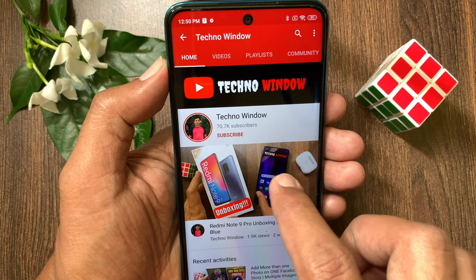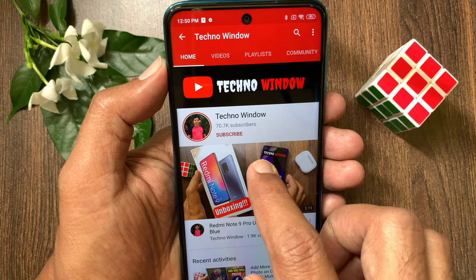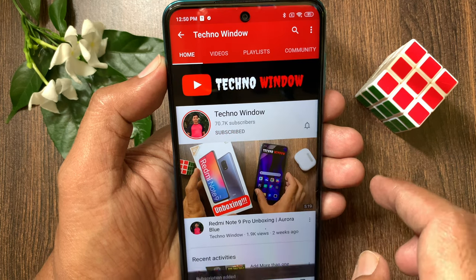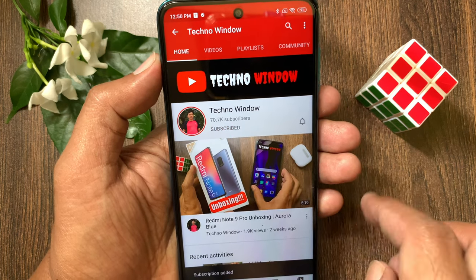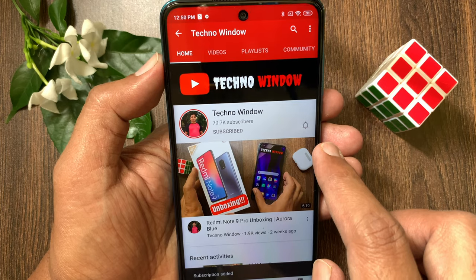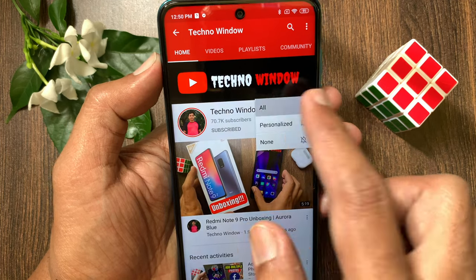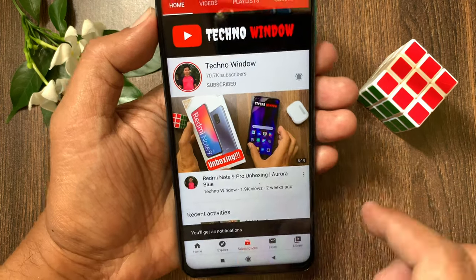Hope this video helped you. Please subscribe to my channel by tapping the subscribe button. Also tap the bell icon to receive notifications about new videos.